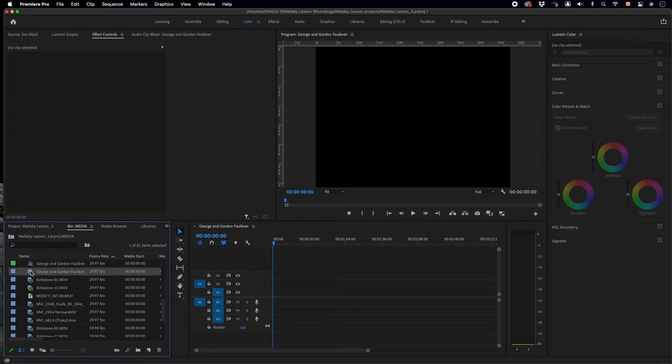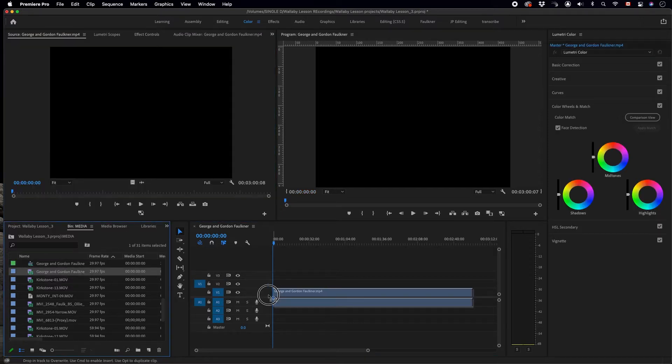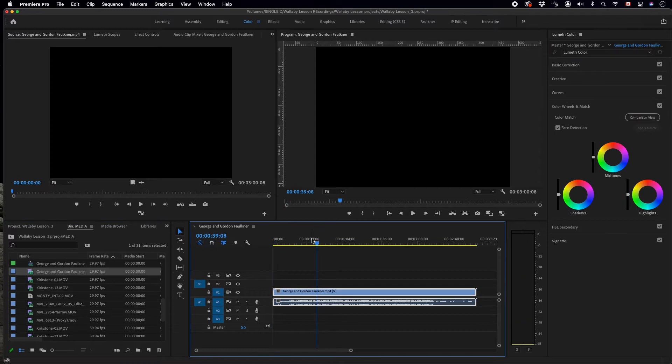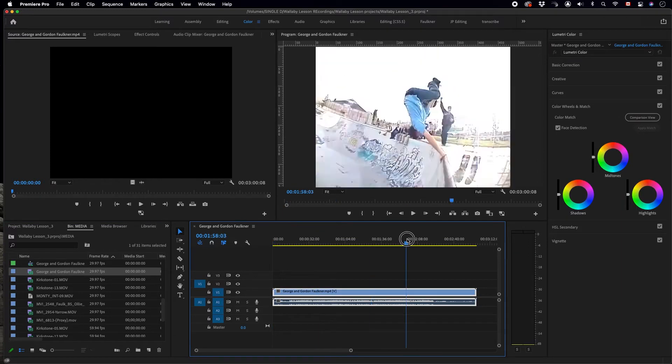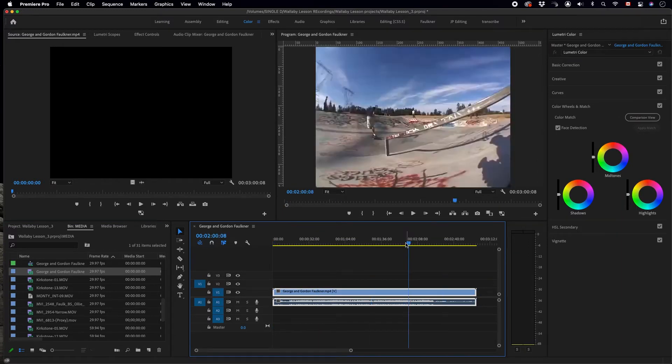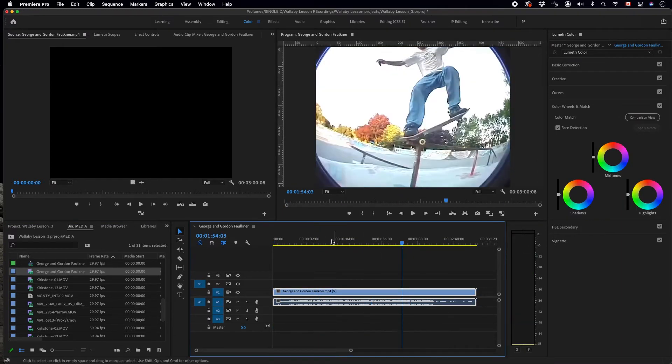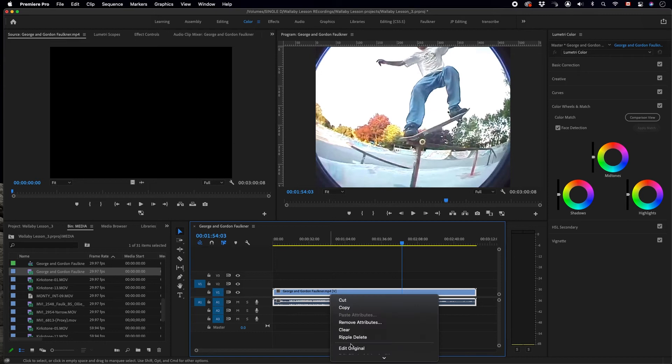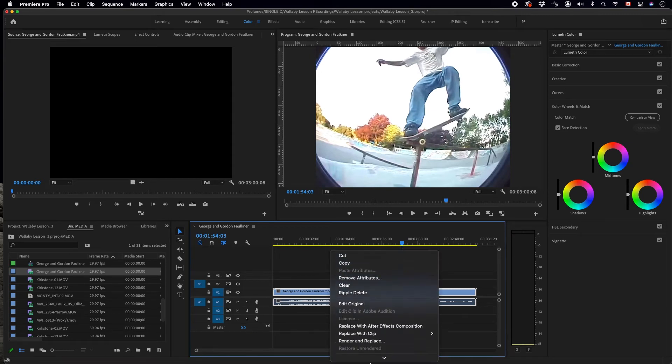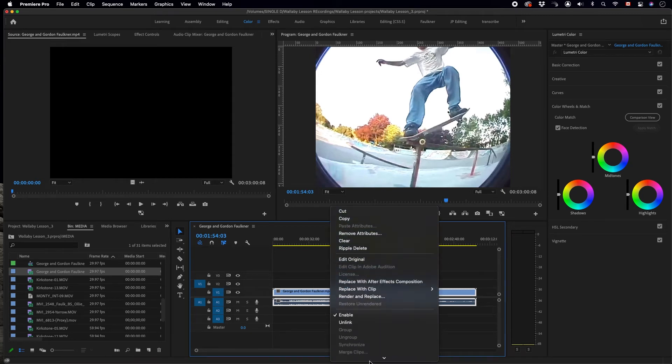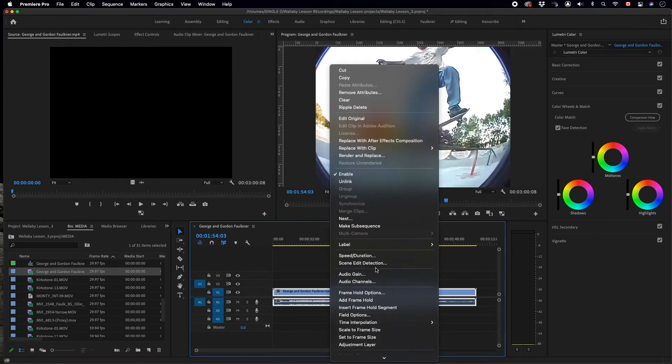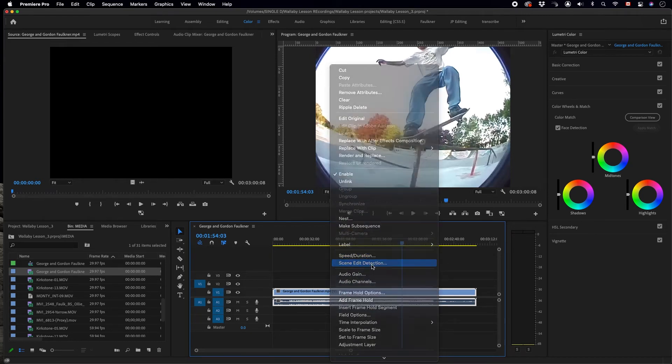We simply drag the clip into the timeline. As you can see it has many different shots in it. Right click or ctrl click the clip. Go down to scene edit detection.